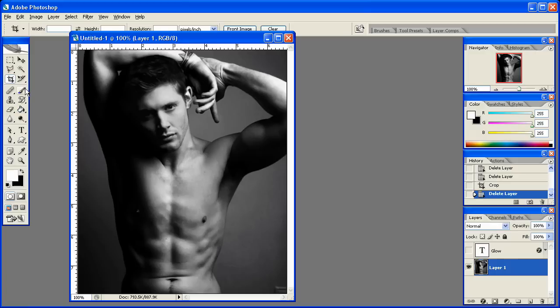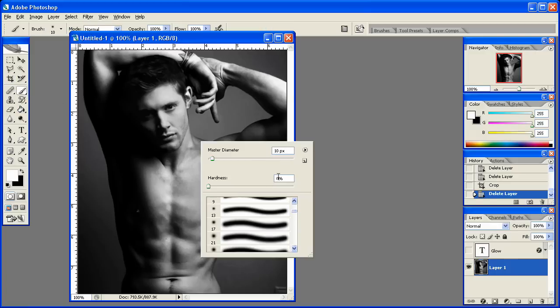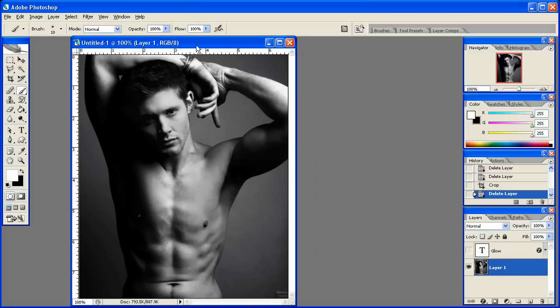I'm basically first going to go to the paintbrush tool, and I'm going to make sure that I have a normal brush, zero hardness at 10 pixels. Now, we don't need this right now, but I'm getting it set for later, and you'll see why.